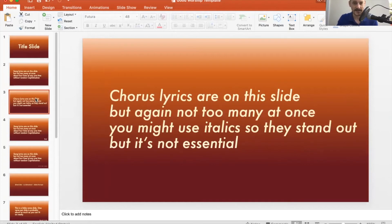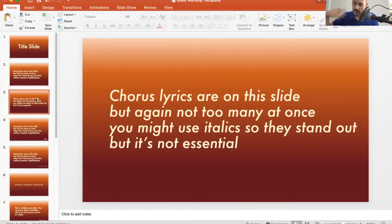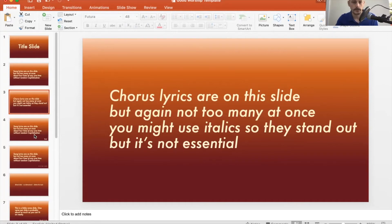My second slide here, I've got a chorus slide and I've just used some italics so that it stands out and it's a little bit different. If you're singing a song you don't particularly know, if the chorus slides have got a bit of consistency and they stand out, then people are going to feel we're back at that section of the song and I've learned that bit now.